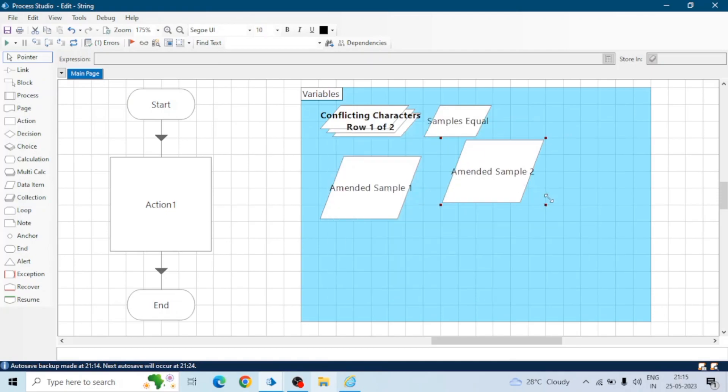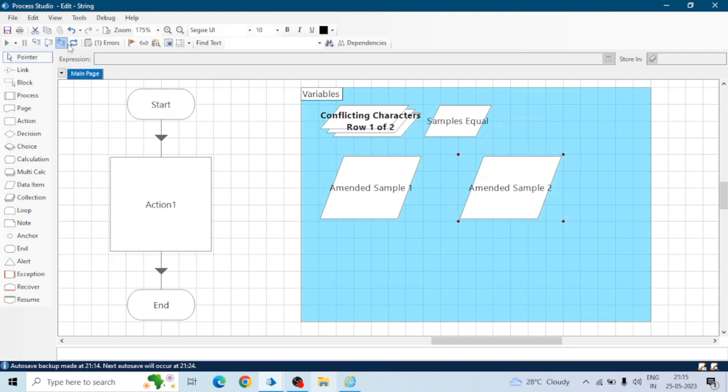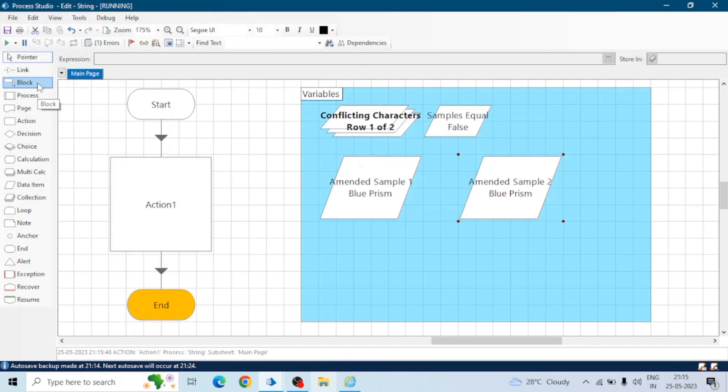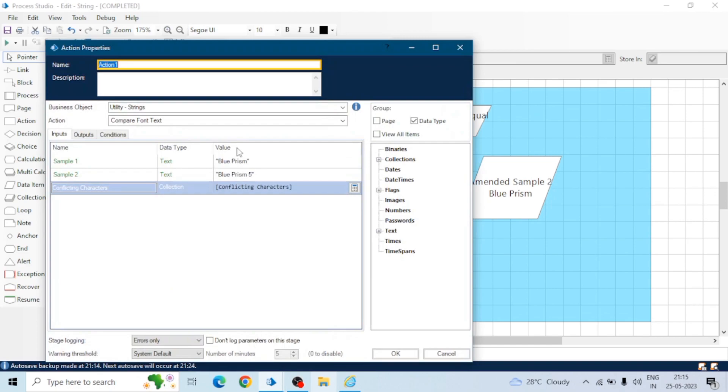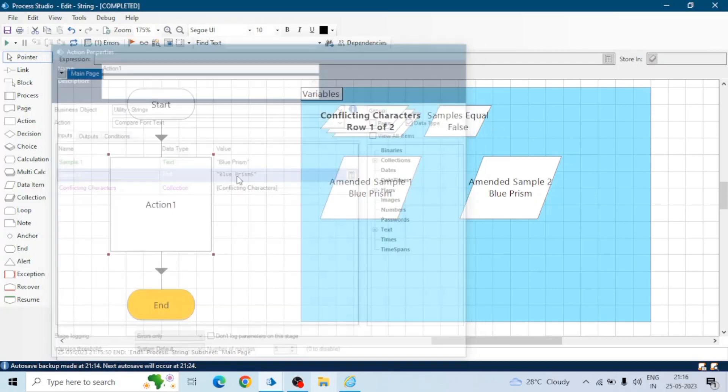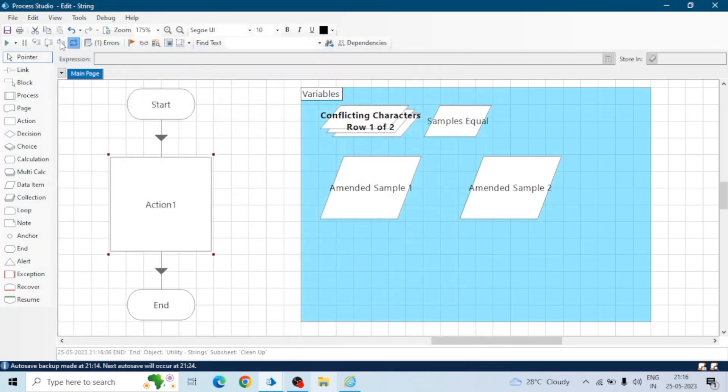Amended means change, means after change how sample one will look like. Let me run the board. Now we can see Blue Prism in both the strings, in both the samples sample one and sample two, because in conflicting characters we have given five so five has removed from the sample two.